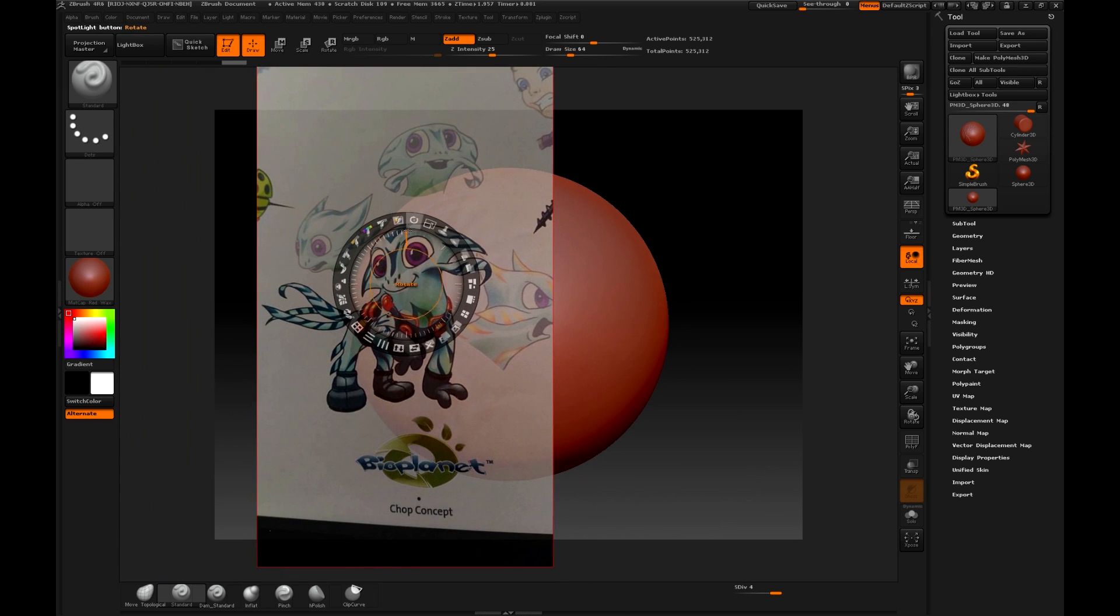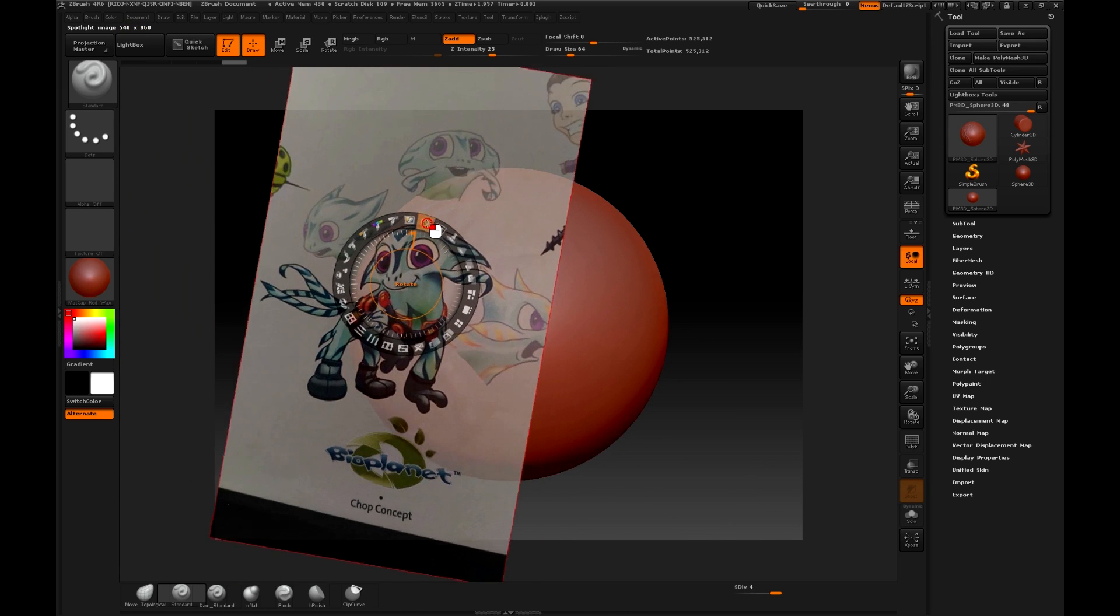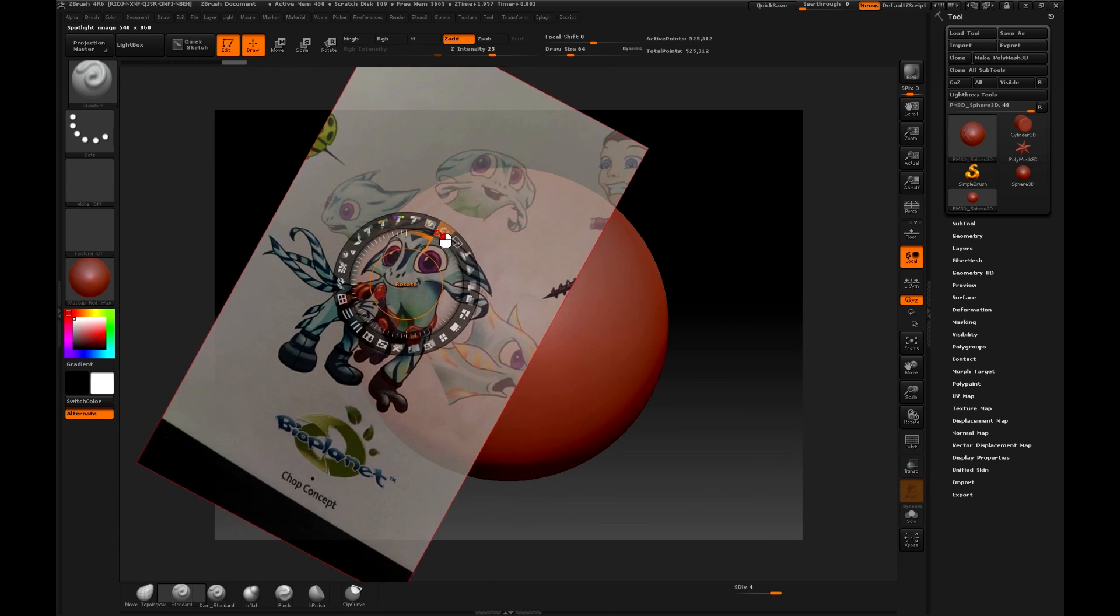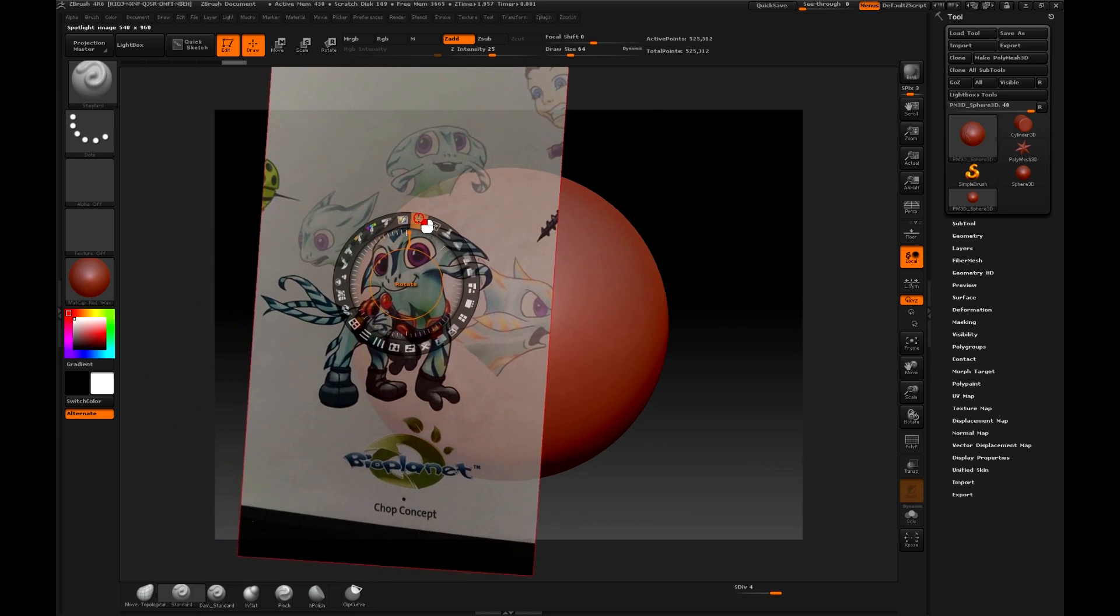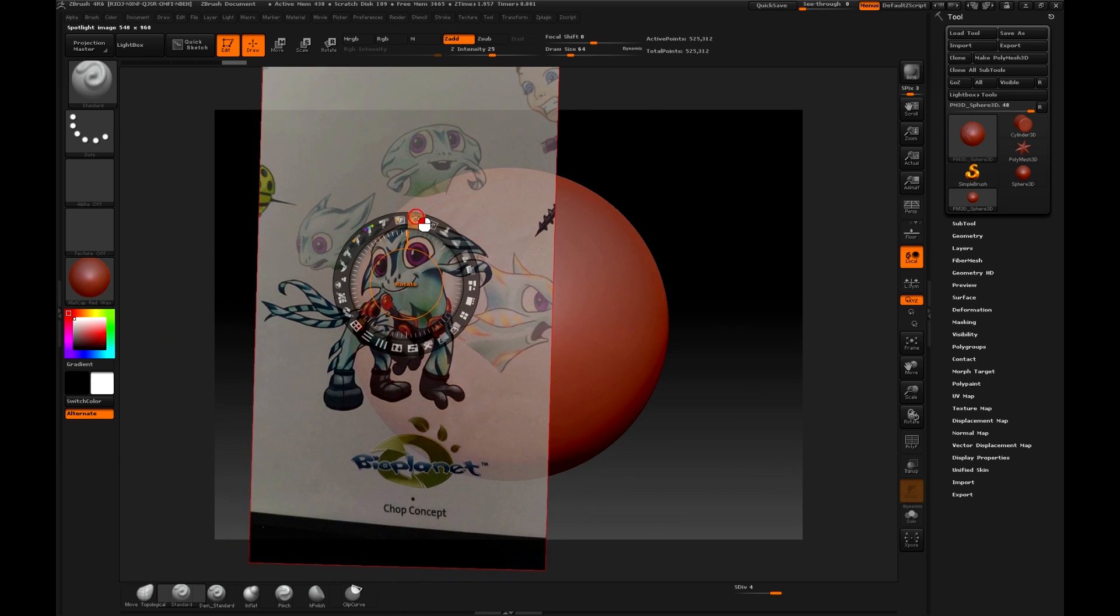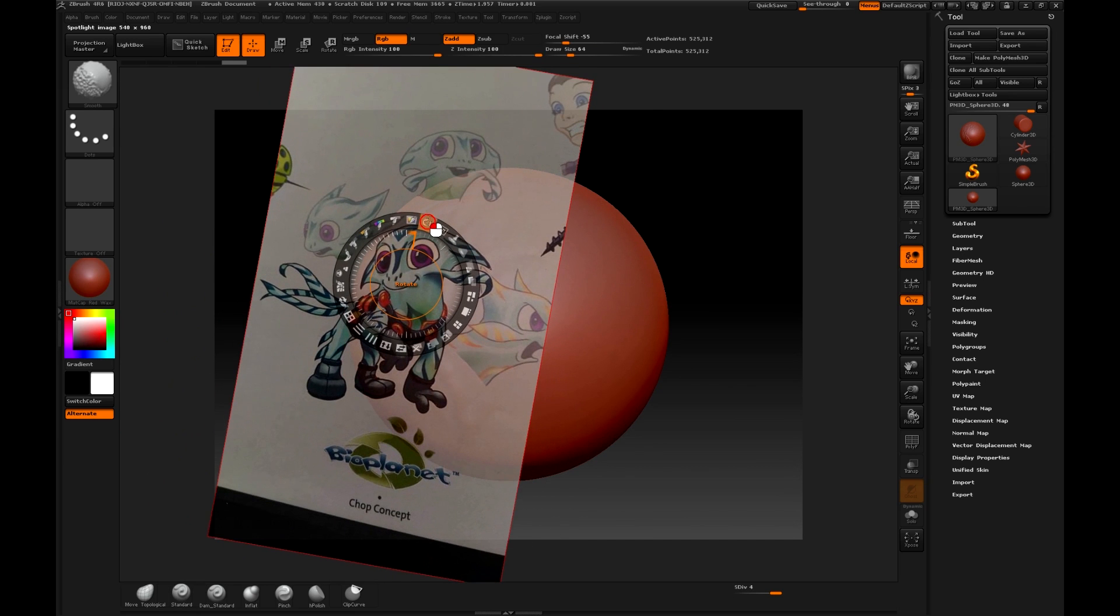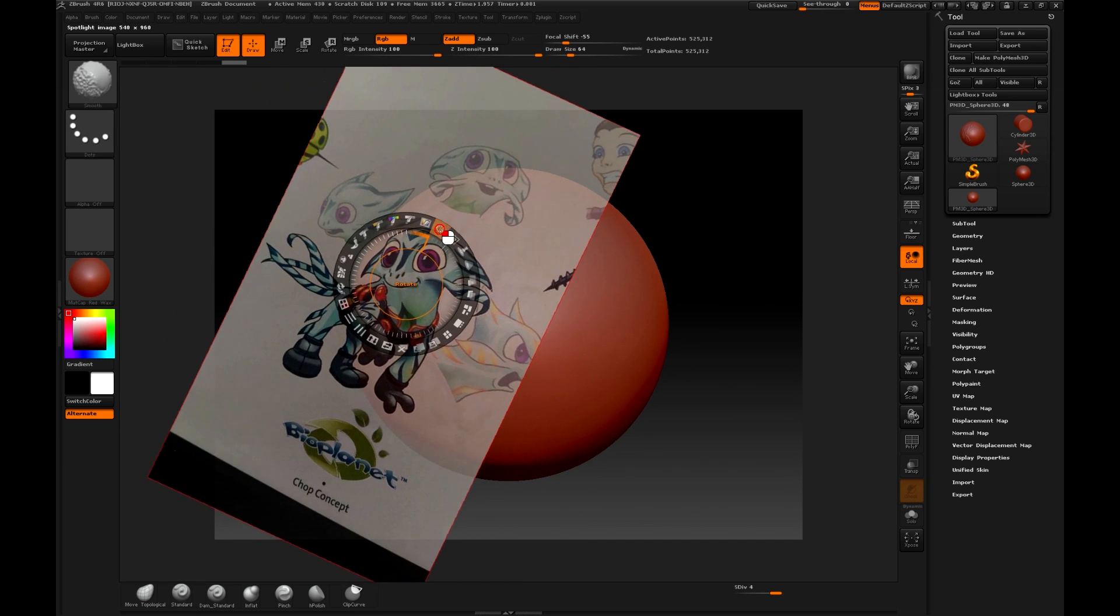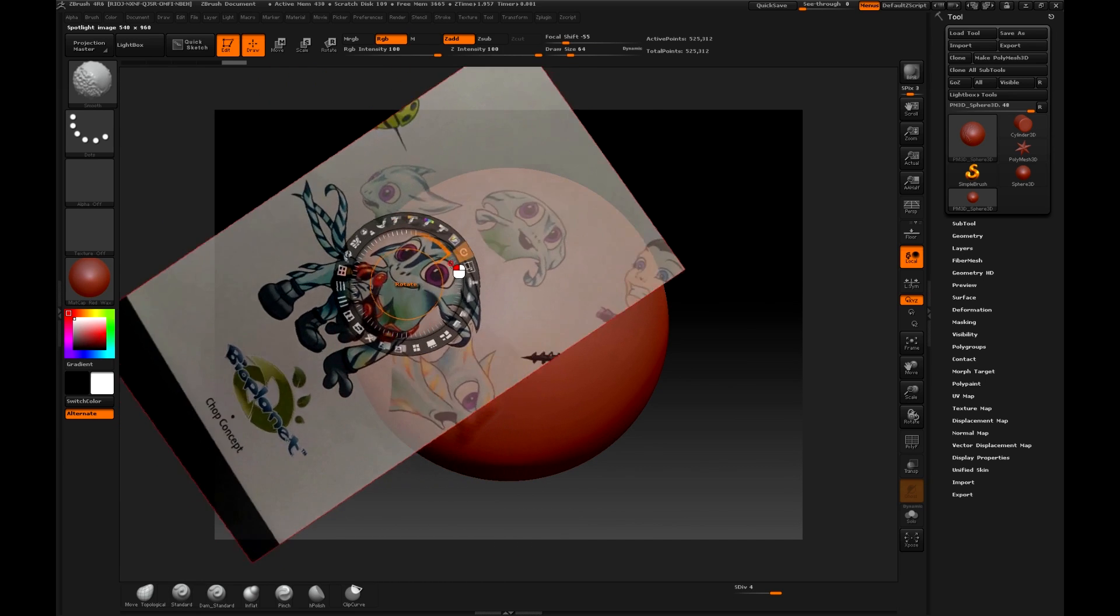Followed by this we will see three options, and for now these will be the ones that we are going to use for this project. The Rotate option, which as its name indicates, allows you to rotate the image. If we hold down Shift, the rotation will be in exact degrees.